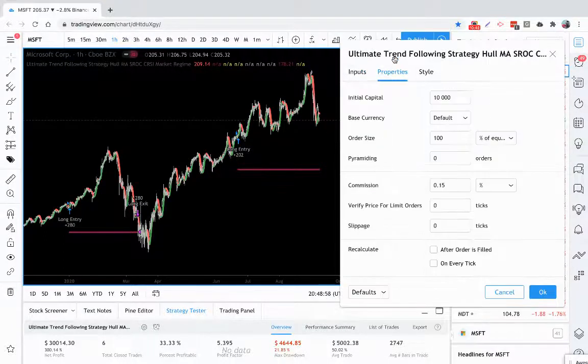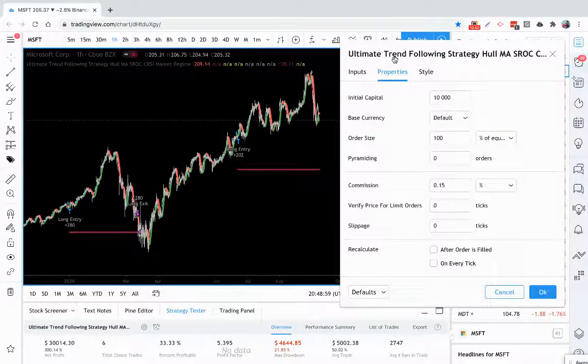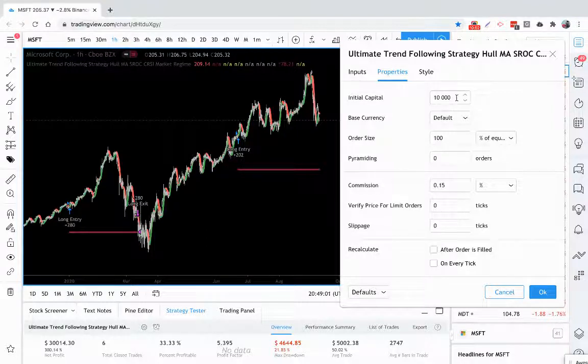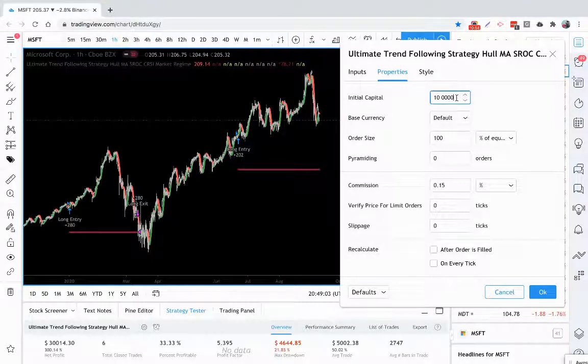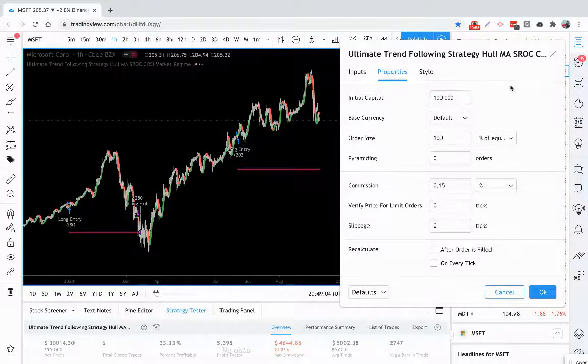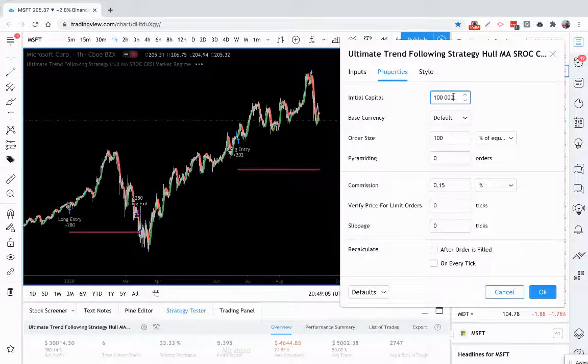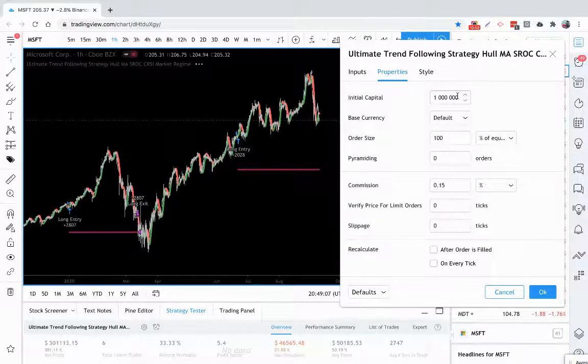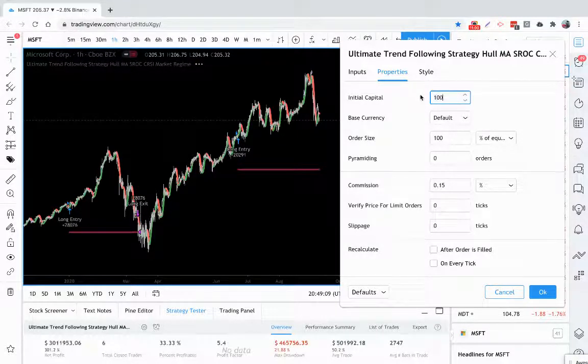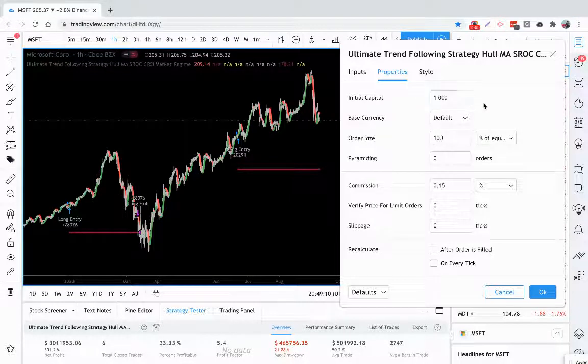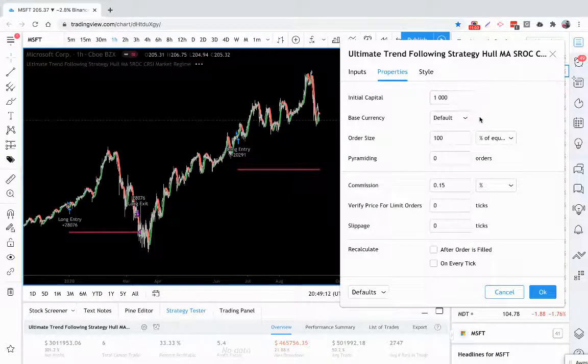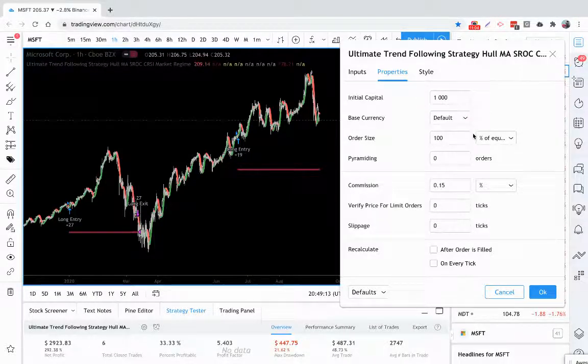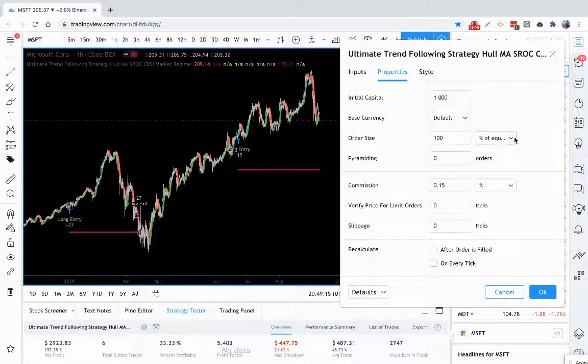You also, over here in your properties tab, can put in the amount of initial capital you're using. You can put in whatever amount, $100,000, maybe you're trading with a million bucks, maybe you're trading with $1,000. It doesn't matter. You can put that in. You can use a fixed order size if you want.